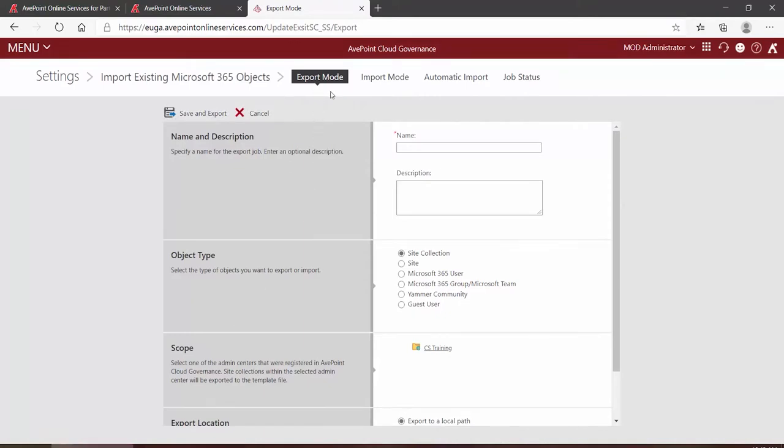At the top you'll notice we're on the Export Mode tab. The Export Mode and Import Mode tabs work together. First you have to export all of your existing Yammer communities, then you fill information out on a spreadsheet based on how to pull those into Cloud Governance, then you come back in and you import it.